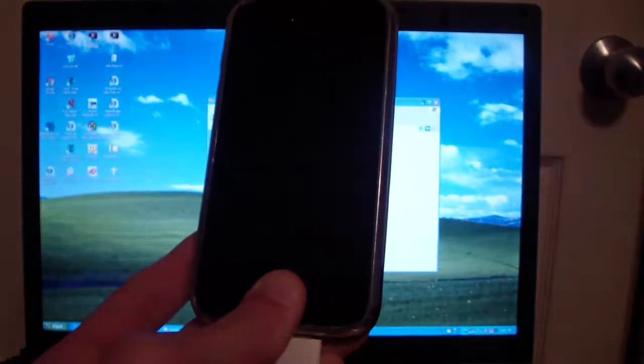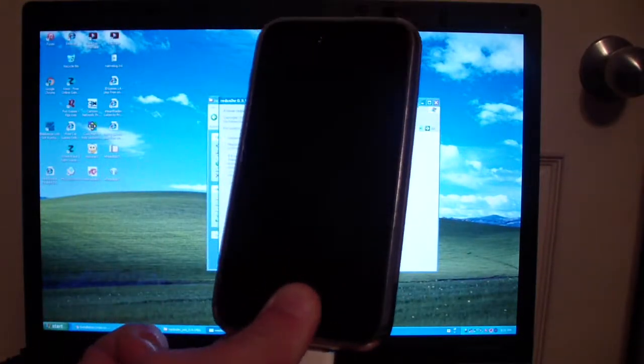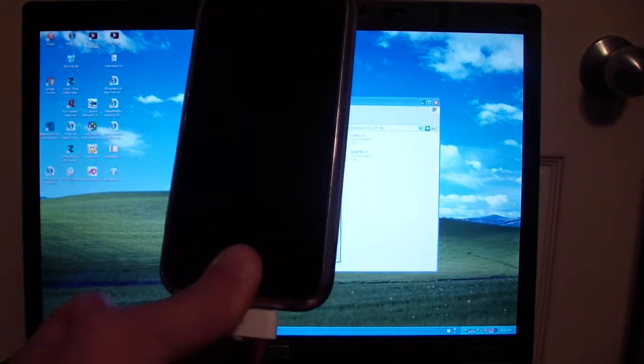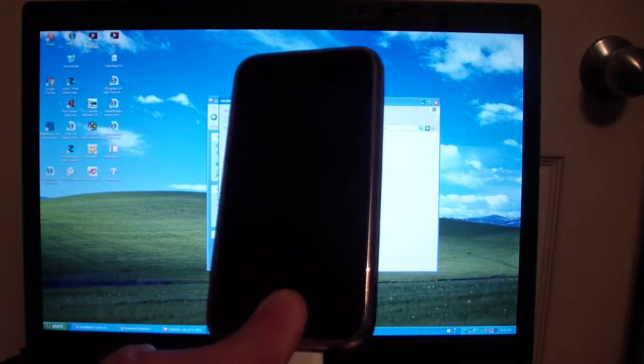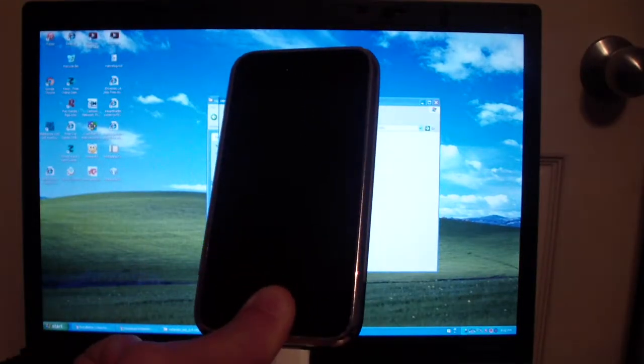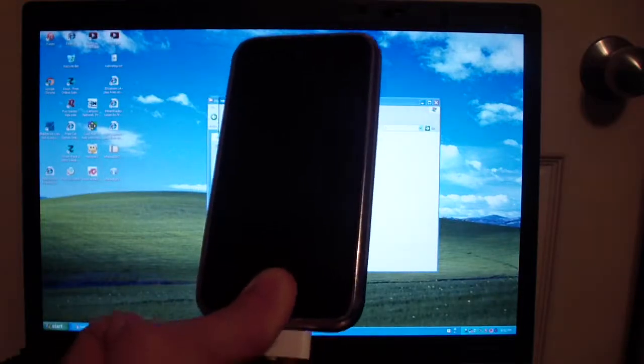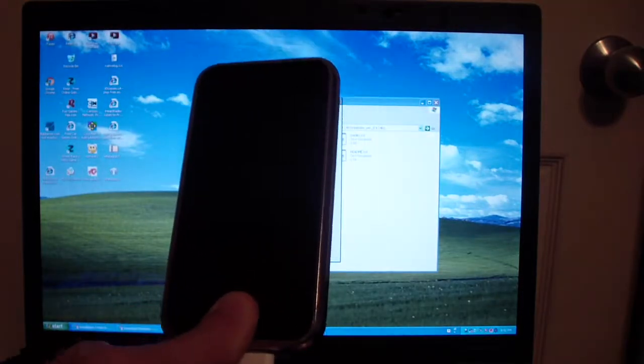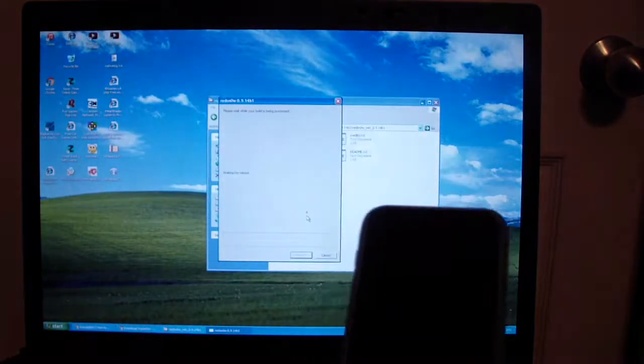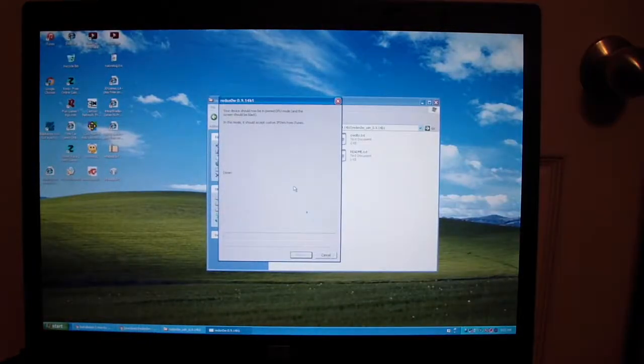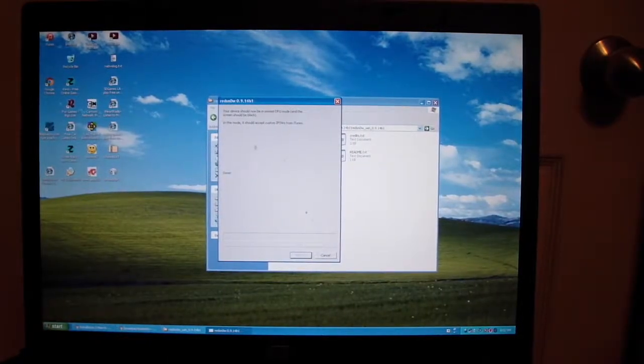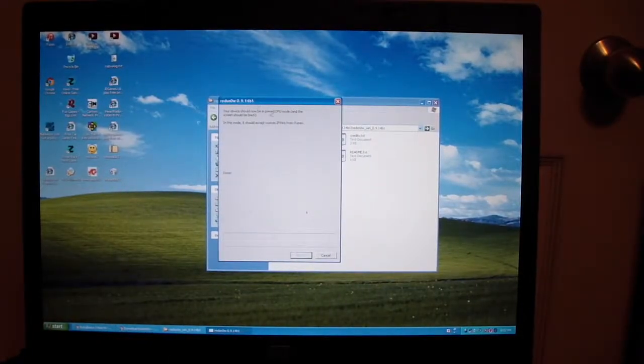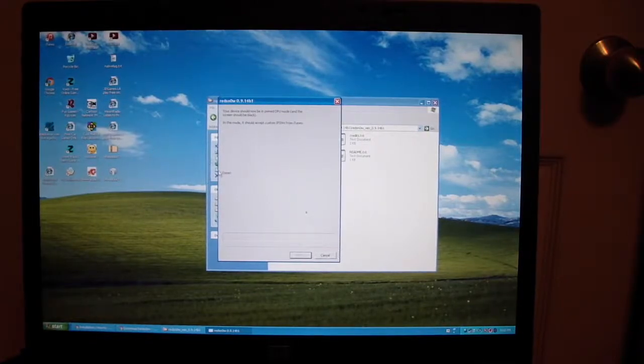Now hold the home button for 15 seconds. Three, four, five, six, seven, eight, nine, ten, eleven, twelve, thirteen, fourteen, fifteen. Now redsn0w will do its thing as soon as it connects. It says done. Now it is in pwn DFU mode.